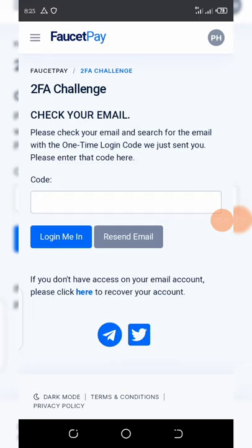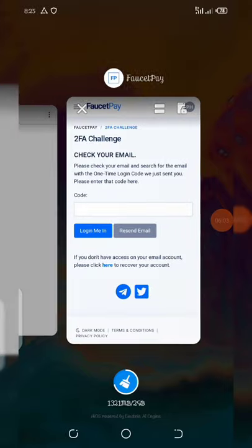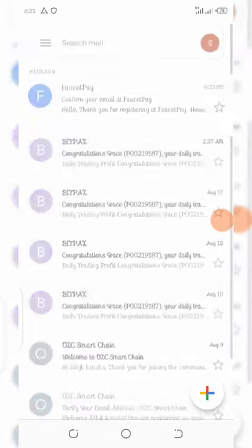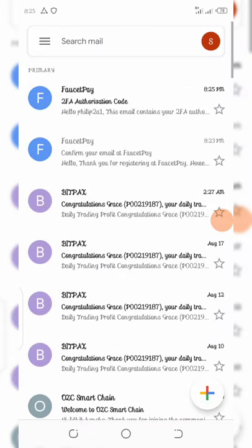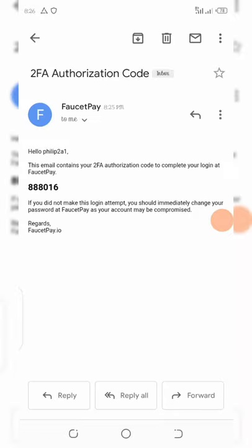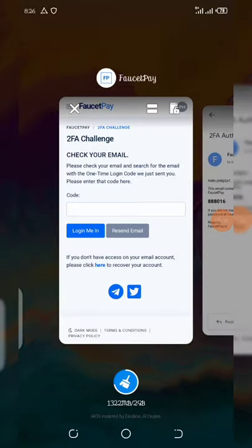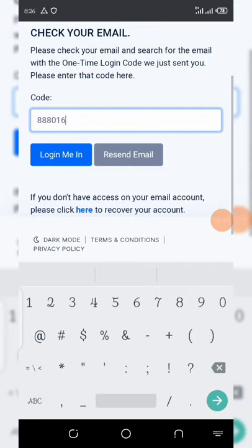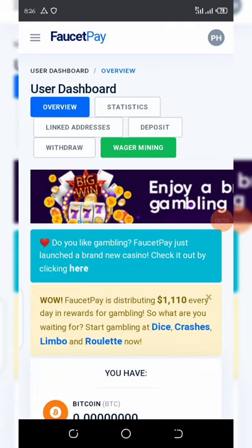They have sent a code to your email address — this is a 2FA (two-factor authentication) challenge. FaucetPay will send you a 2FA code every time you want to log into your account to verify you are the real owner. Copy the code from your email and enter it, then click 'log me in'.